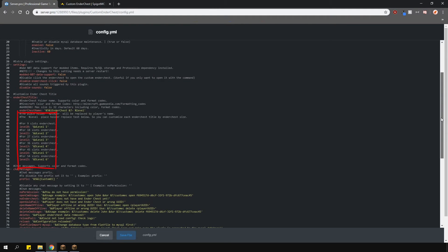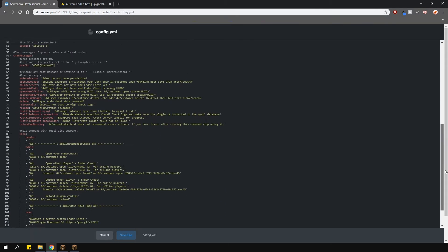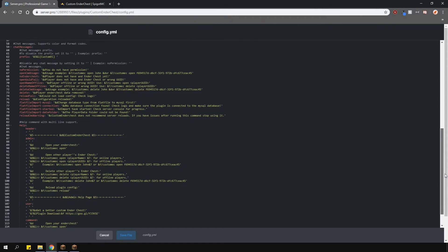Lower here, you are able to change the title for each of the ender chest levels. So, if you want to have specific names for different levels, you can do that here. And even lower, you can change the messages for this plugin as well.